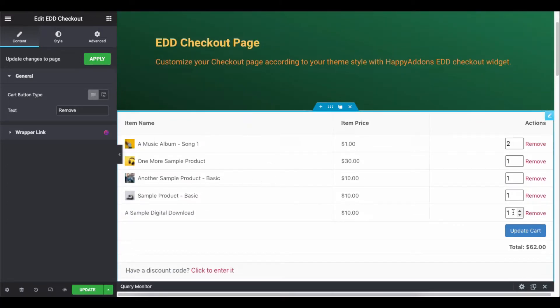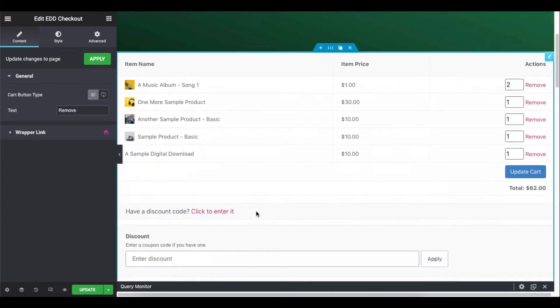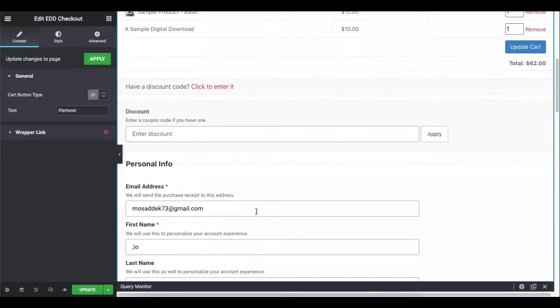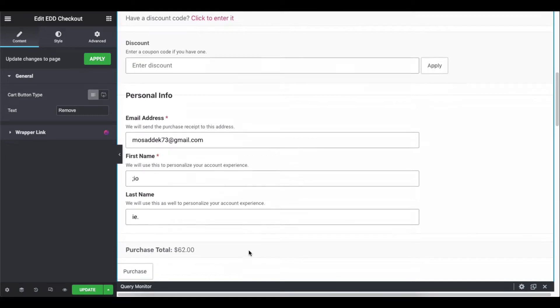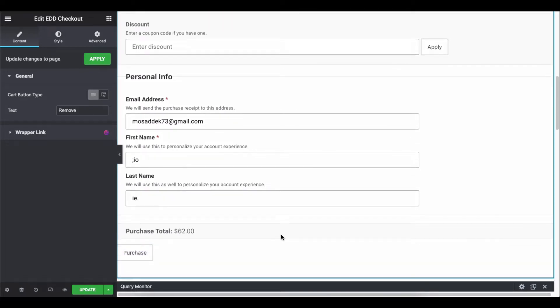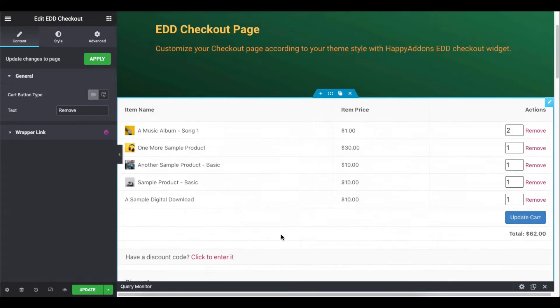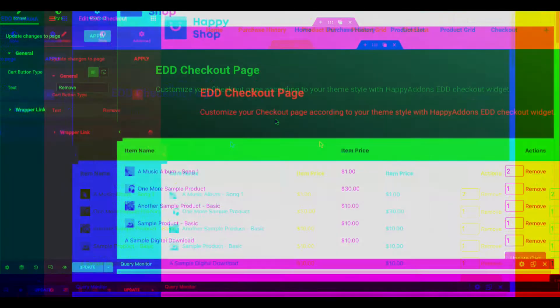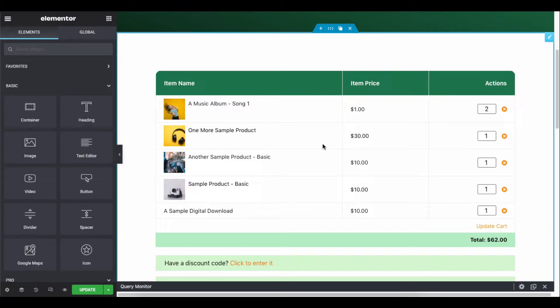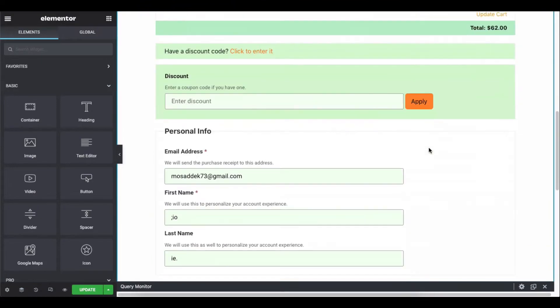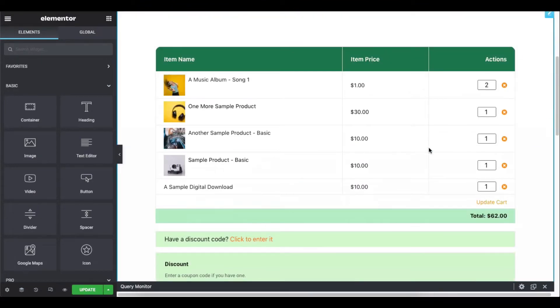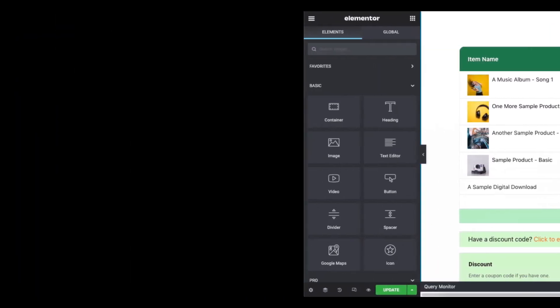Let's see how to design a checkout page using our EDD checkout widget of Happy Addons. You can design the default EDD checkout page or create a new one and set it as your checkout page.